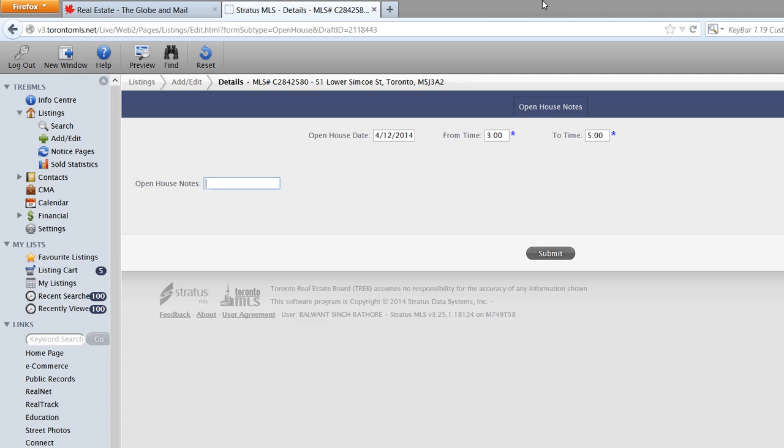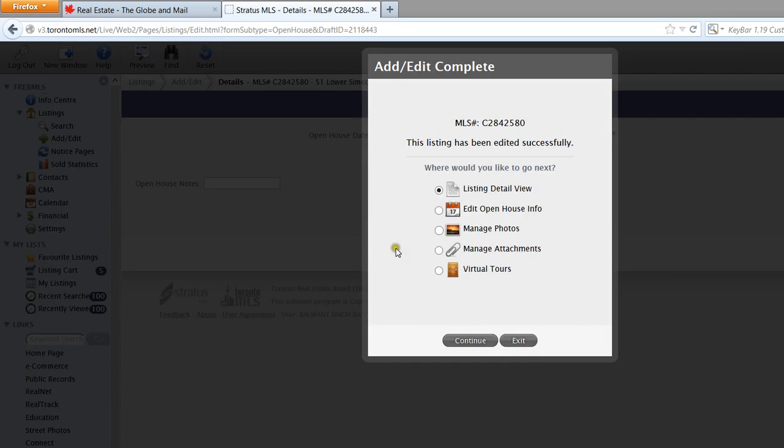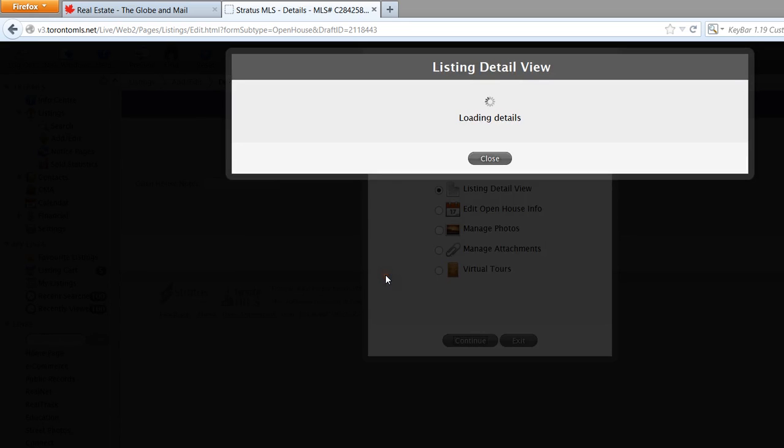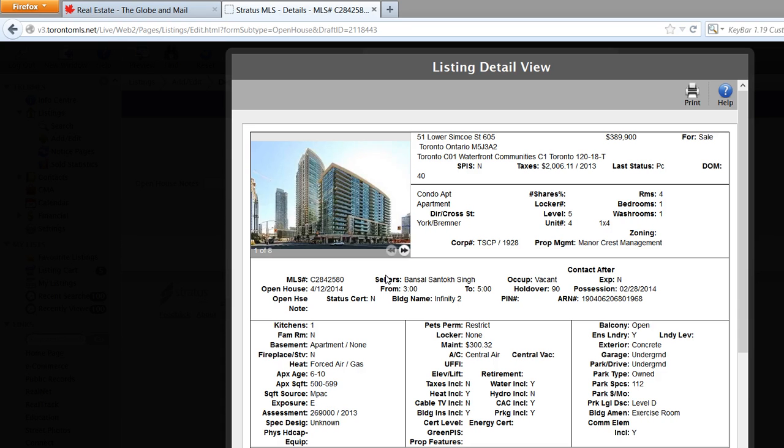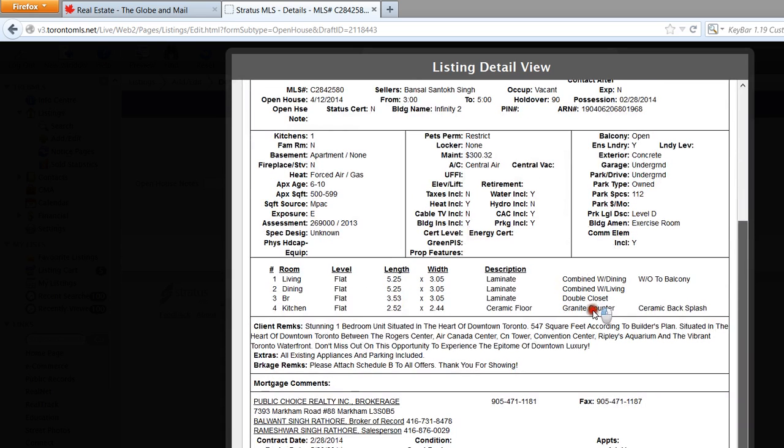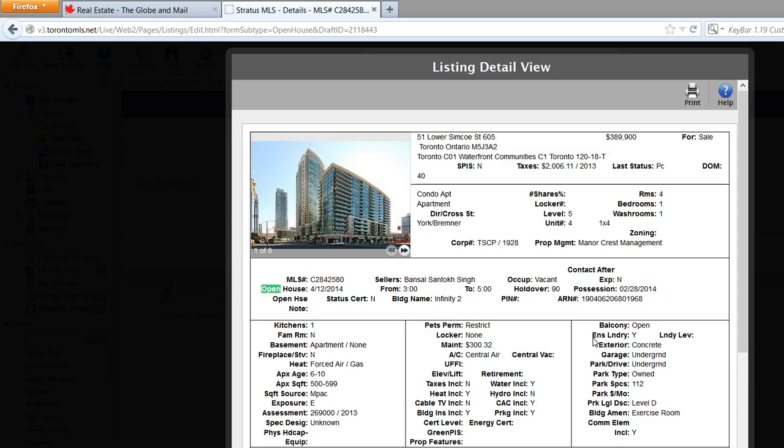I'm going to go ahead and submit this now. Continue. And this will basically show you now that the open house is going to be conducted on this date, this time, and so on and so forth.